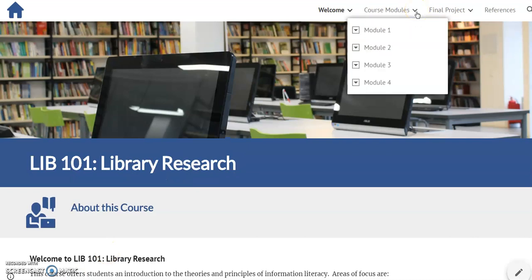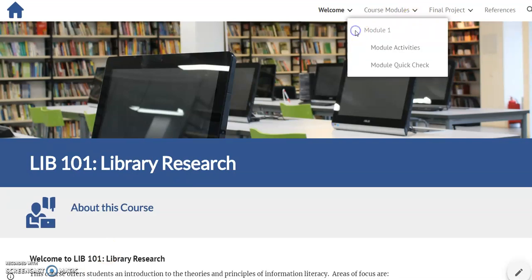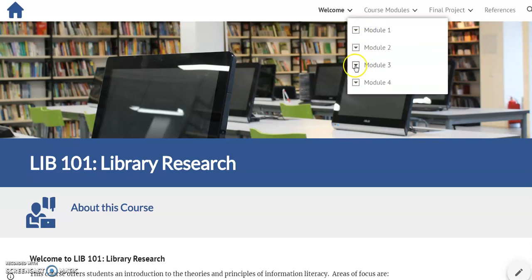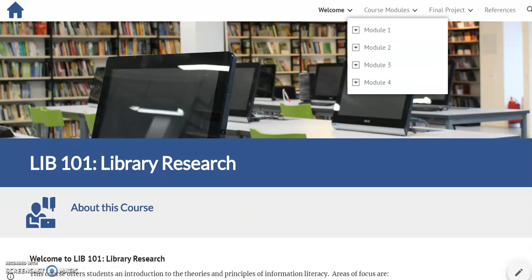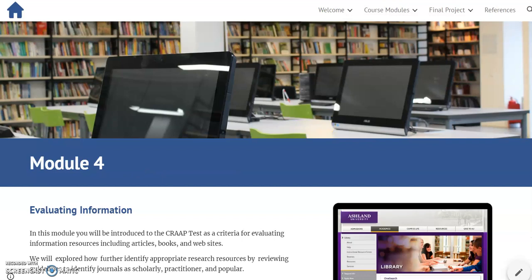There are four modules in my course, each following the same structure with activities and quick checks. Module 4 is the only one that's different, and it's the one we're going to explore. It is scheduled to run for two weeks, with each activity having a corresponding quick check.